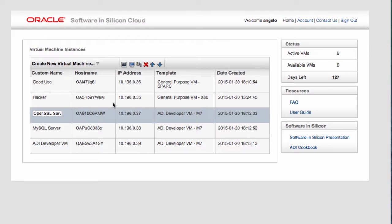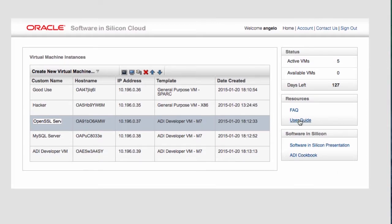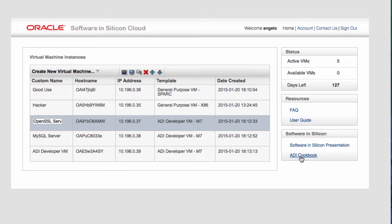As you can see here on the dashboard, you have a frequently asked question, user's guide, Software in Silicon presentation. You also have an ADI cookbook which actually has lots of details about how to use the ADI in case you want to program to it and so on. Without much ado, let's actually look at the demo itself.